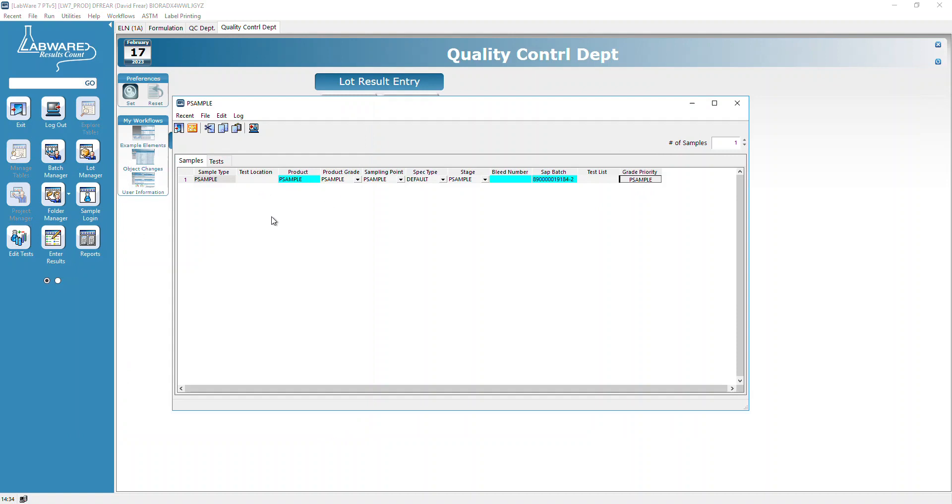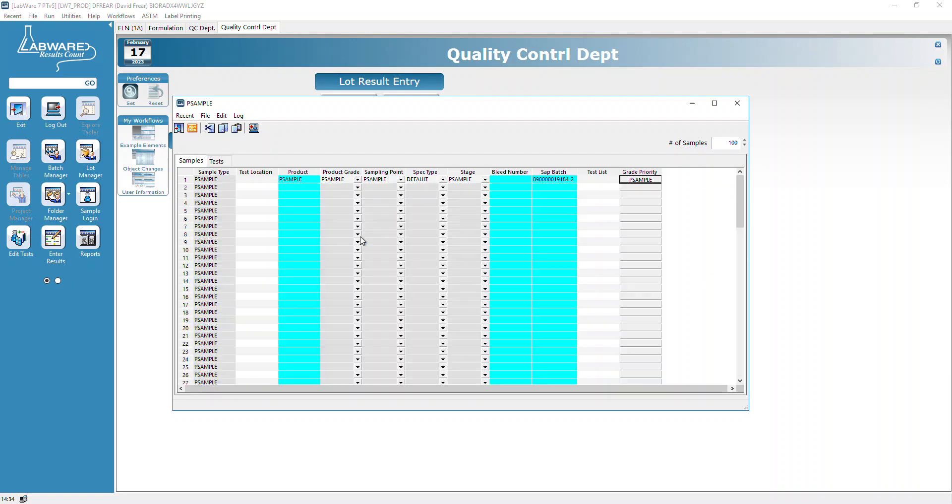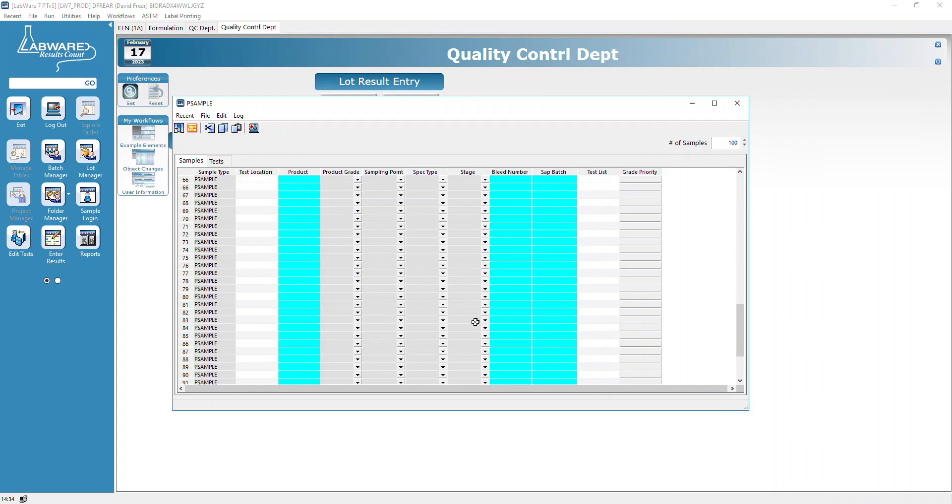At that point, we've got our P sample records set up. Now we're going to log a hundred samples, so we go up to this number of samples to log and type in 100.